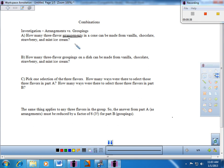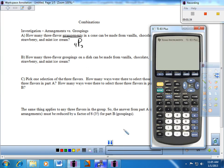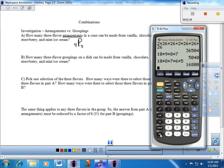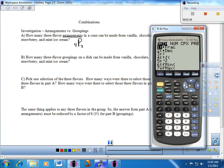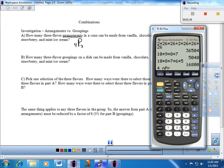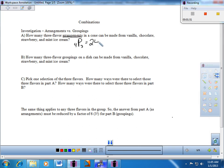This looks like a perfect candidate for permutations: four distinct objects and I'm going to arrange three of them at a time, so it's 4P3. Let's get that from the calculator — 4P3 equals 24. So if I listed all of the triple-scoop cones from these four flavors, there should be 24 possibilities, 24 different ways to arrange them.